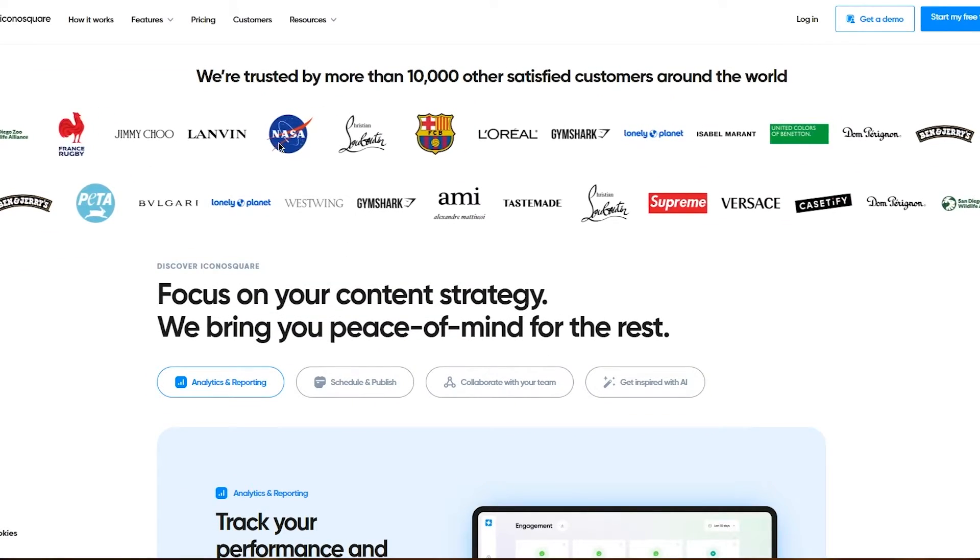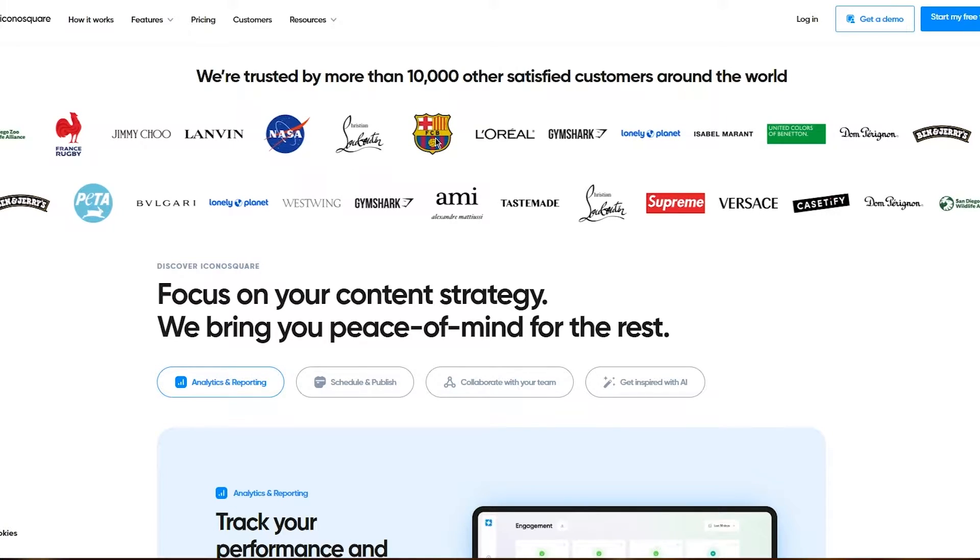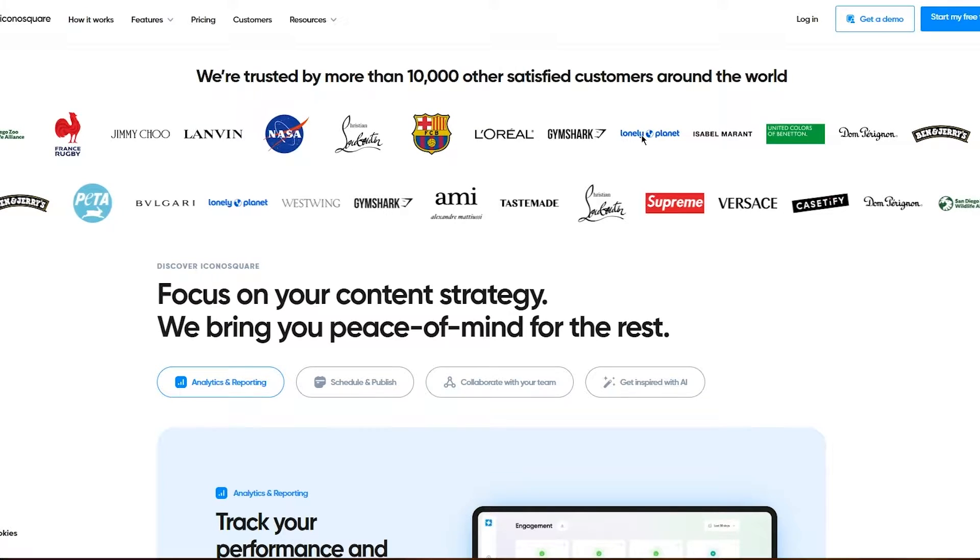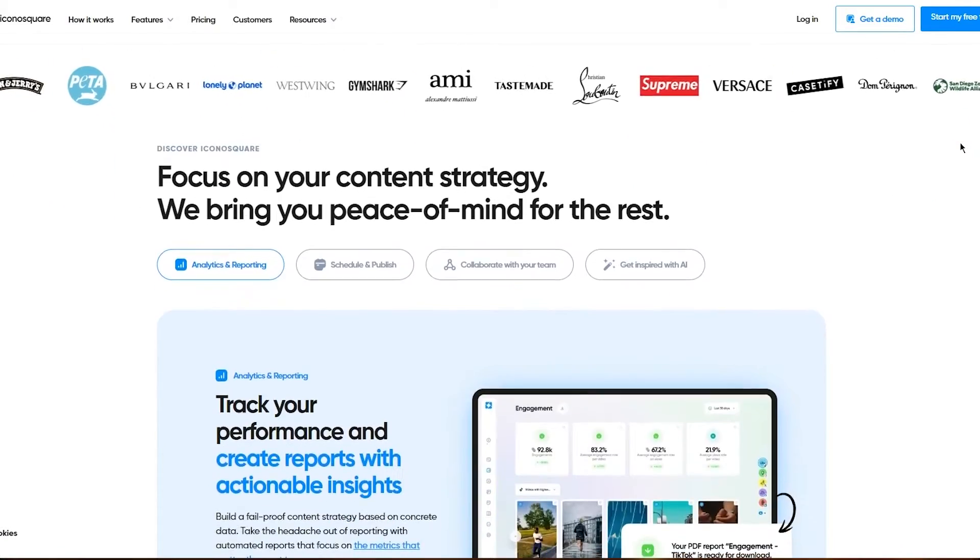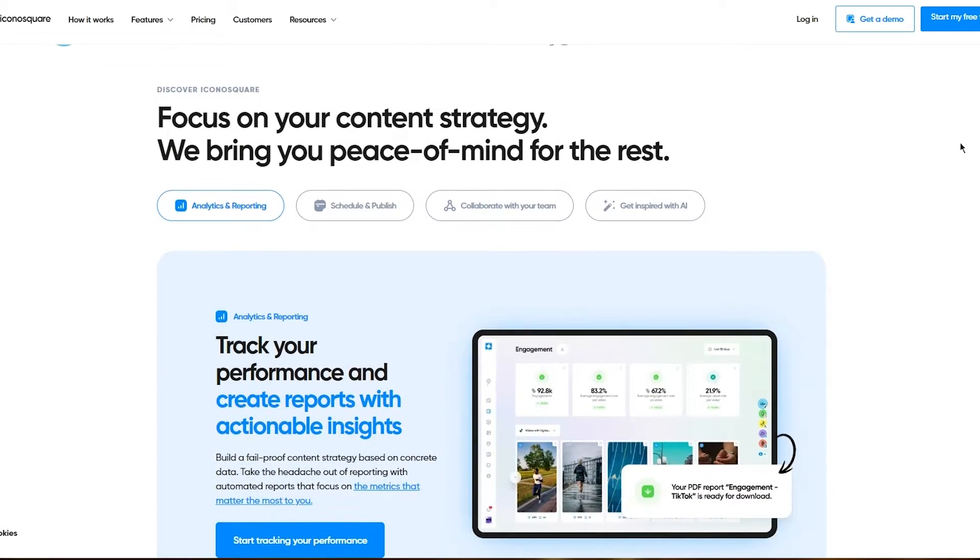Jimmy Choo, NASA, FC Barcelona, L'Oreal, Gymshark, Lonely Planet, Ben & Jerry's, and a whole lot more. It keeps going on and on. You can see a lot of brands trust them.